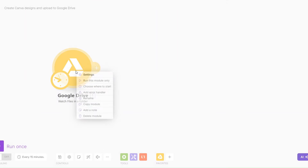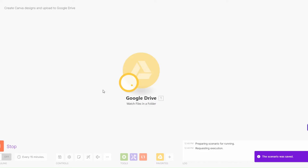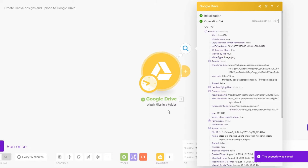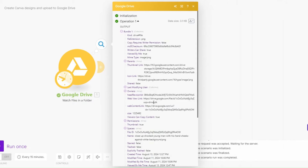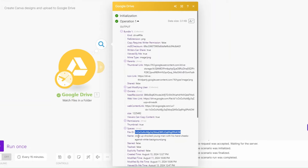When we run this module, you can see that we're getting our image right here. This is our file ID and this is the name of our picture.